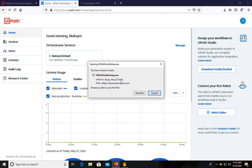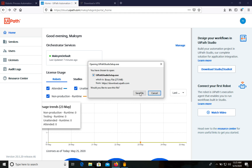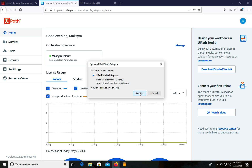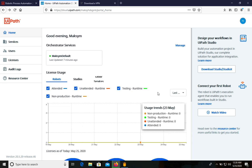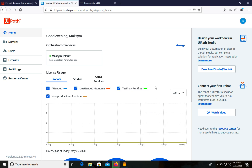We can see the file size — that's fine. Let's save the file. Now, as you can see, we are able to install UiPath Studio without any problems.